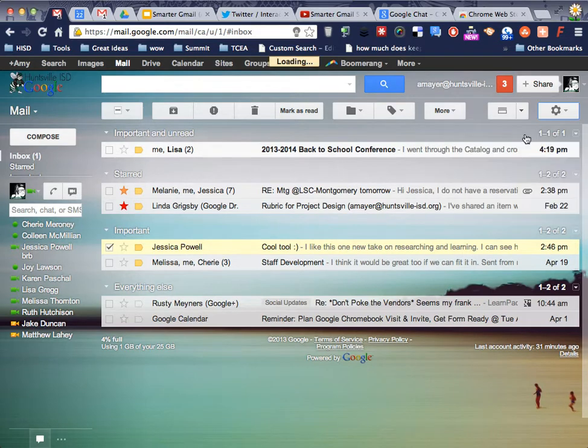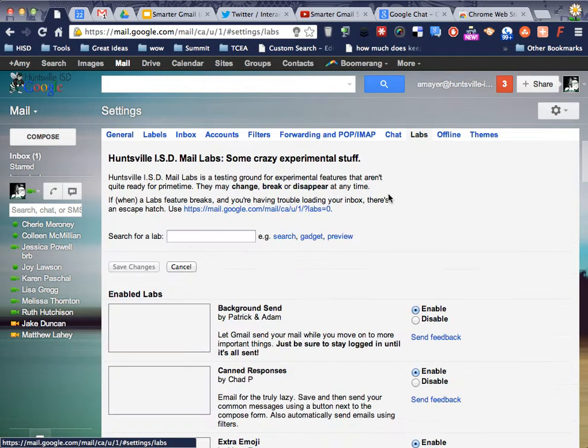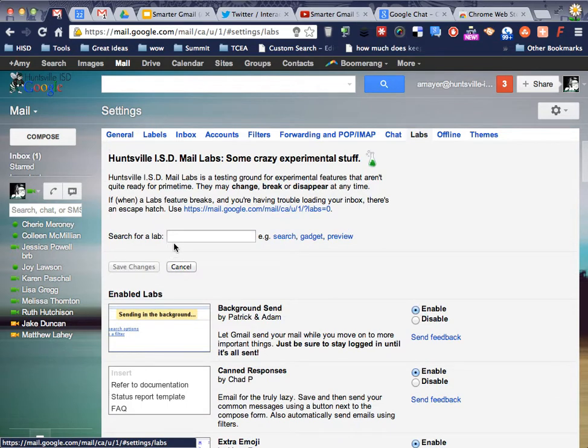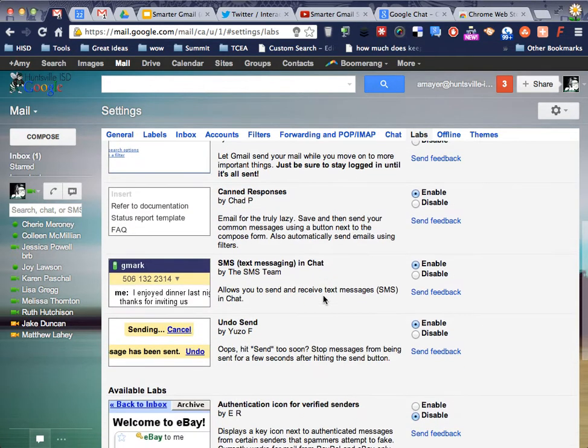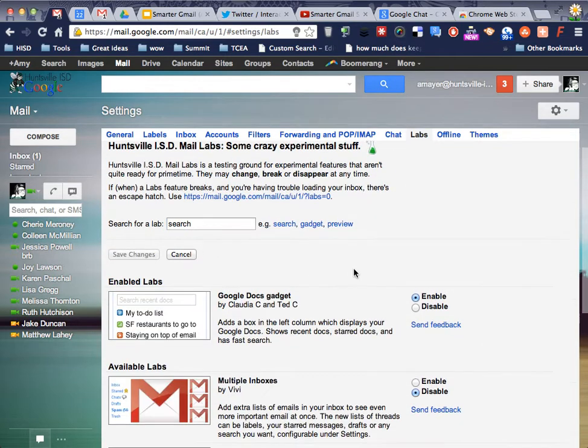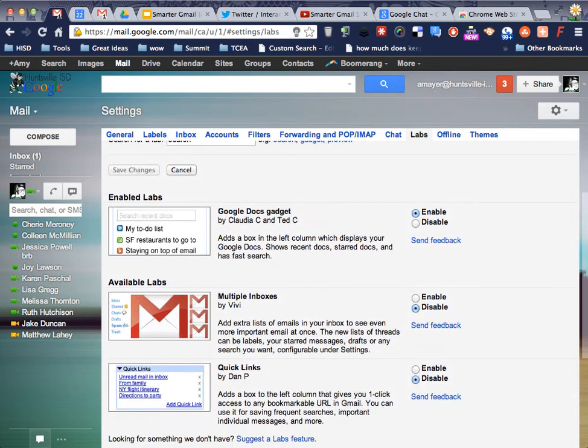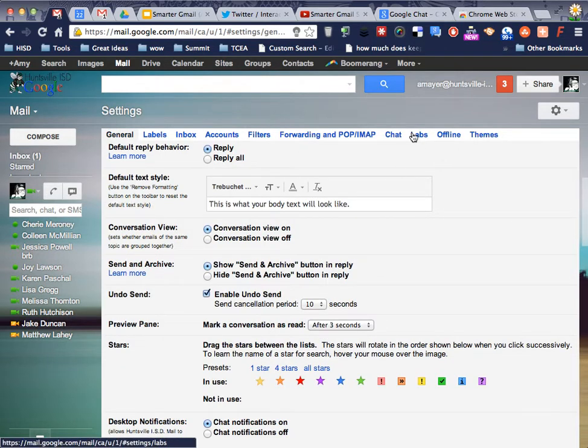So I'm going to go into my settings. And I'm going to go into my labs. And I'm going to find send. And let me search.